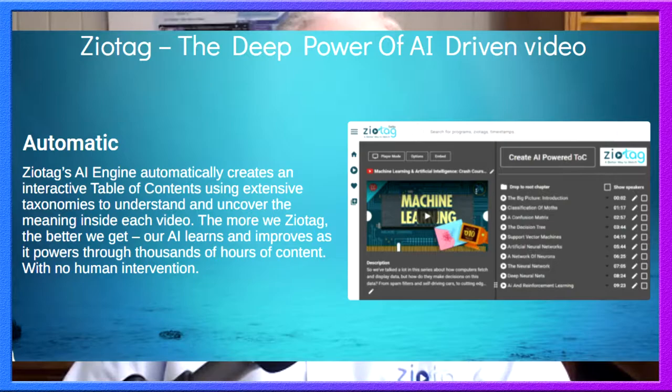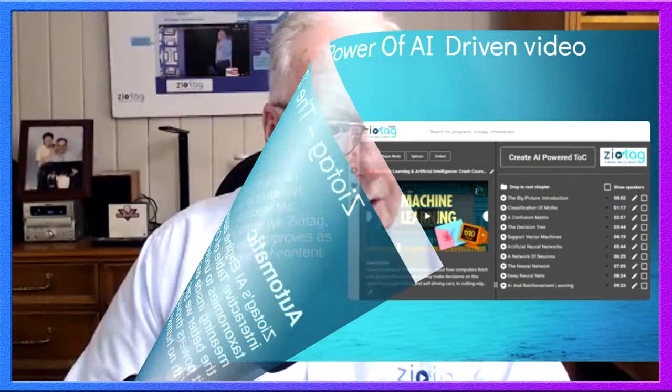Sure. So Zeotag is the first AI-driven video platform that allows end users — mere mortals — to create a transcript and to create an actionable table of contents around any kind of video anywhere on the internet. It uses machine learning to understand what's happening inside the video, and we have a patented contextualization engine that understands what's going on and then creates segments within the video. Then we create a full synopsis of what's happening in that segment and put that into a table of contents.